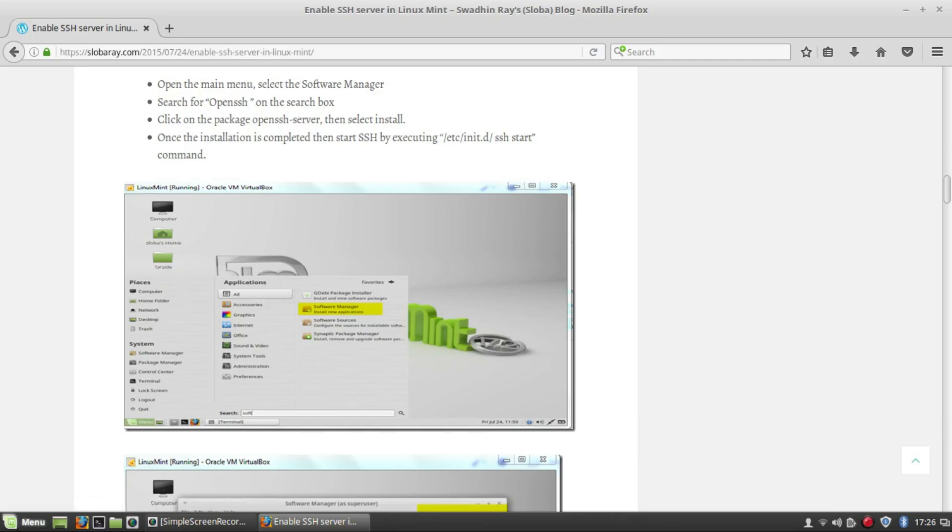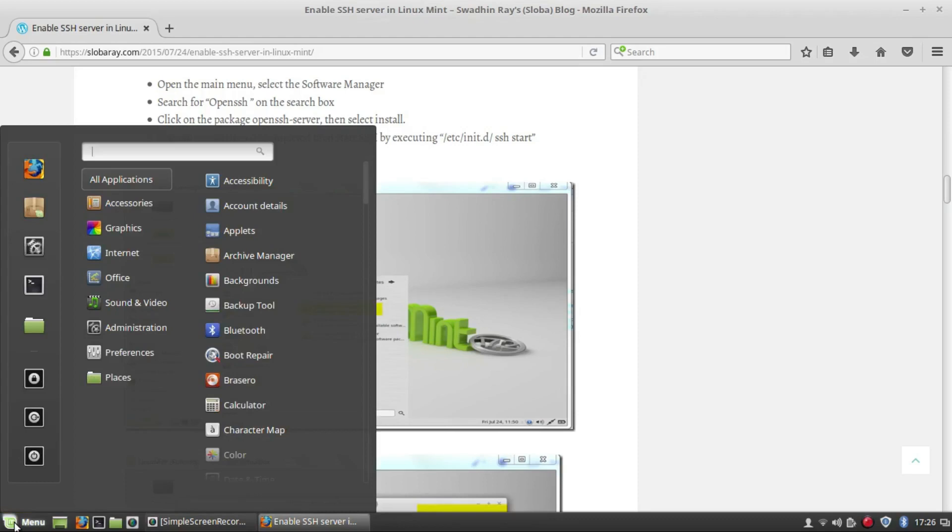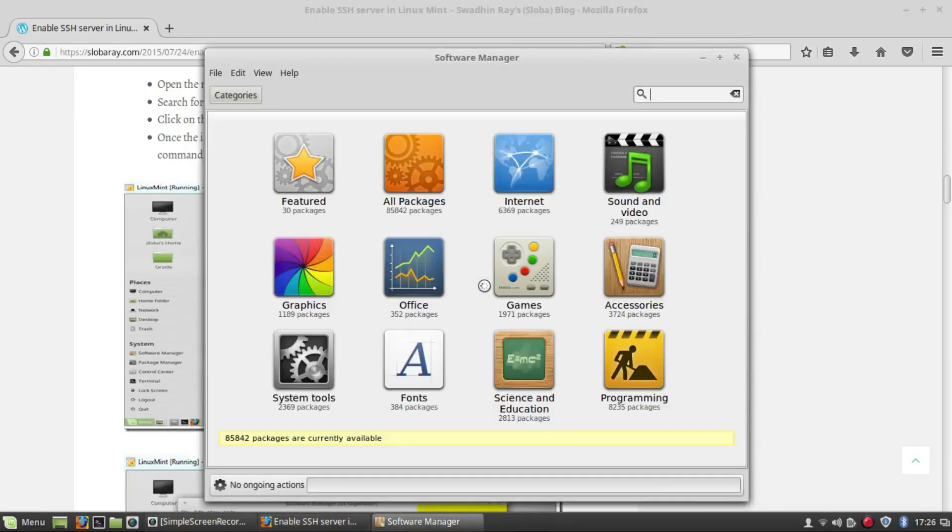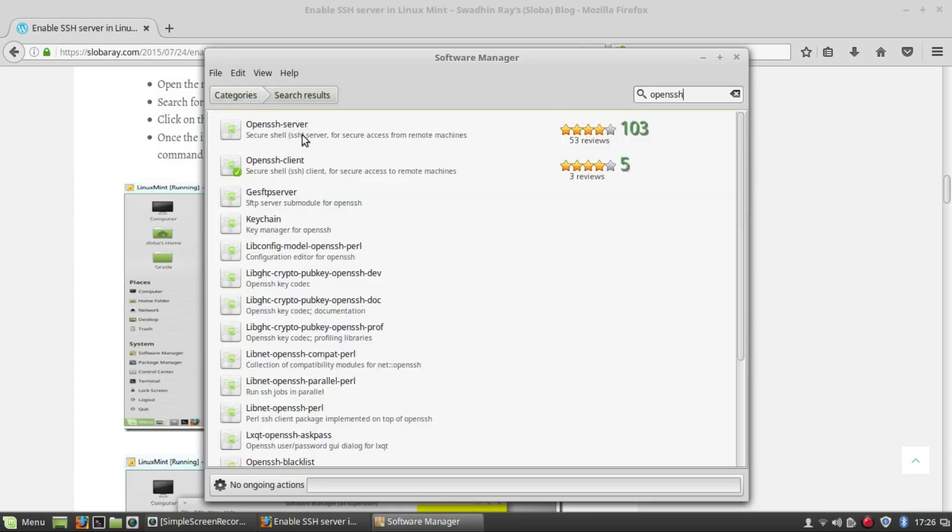So we need the software manager and search for the OpenSSH. And it's the server option that we need.